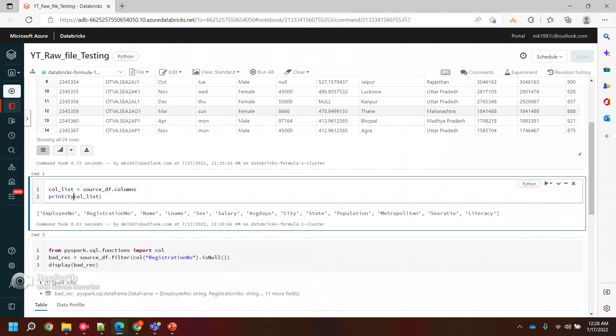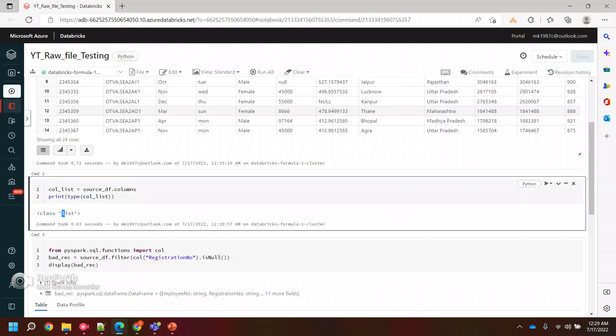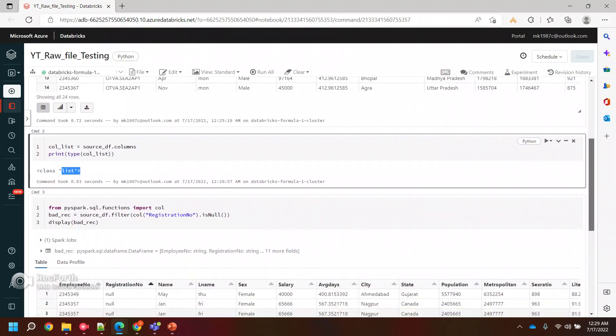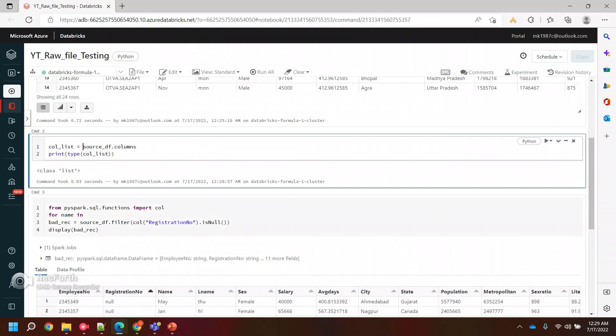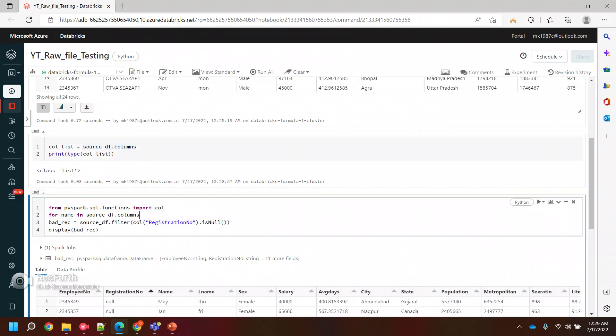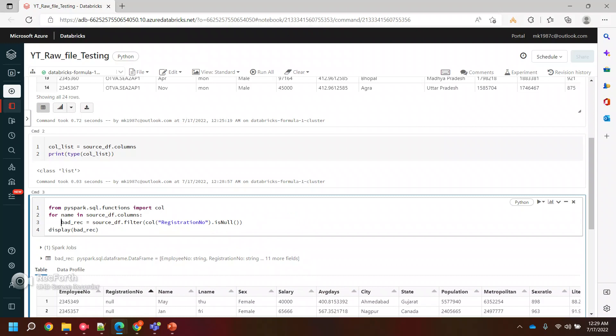Now we have the list. If you want to check if it is really a list or not, you can use the type function. The type function will tell you what kind of data this particular variable is holding. This is holding a list class values. Now since we have a list, we can simply use a for loop.